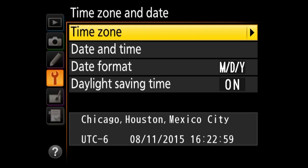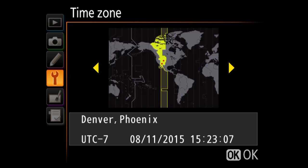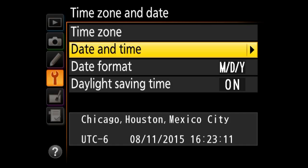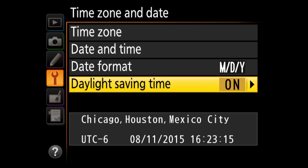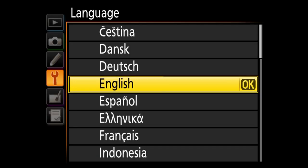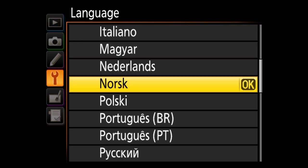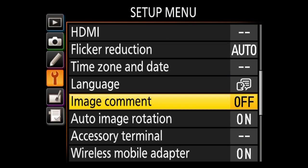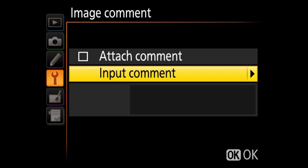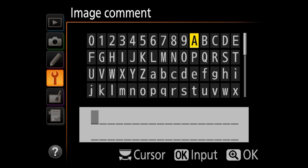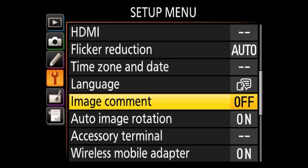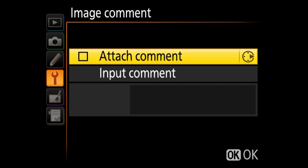Next is time zone and date — the same menu you see the very first time you turn the camera on. You can set your time zone, date and time, and the display format, and toggle daylight savings time. If you prefer a language other than English for your menus, there's a wide variety of languages to choose from. Image comment lets you attach comments as part of your EXIF data, which gets embedded into JPEG and RAW images. You can put your first and last name here — just don't forget to check the box before pressing OK, otherwise that information won't get embedded.